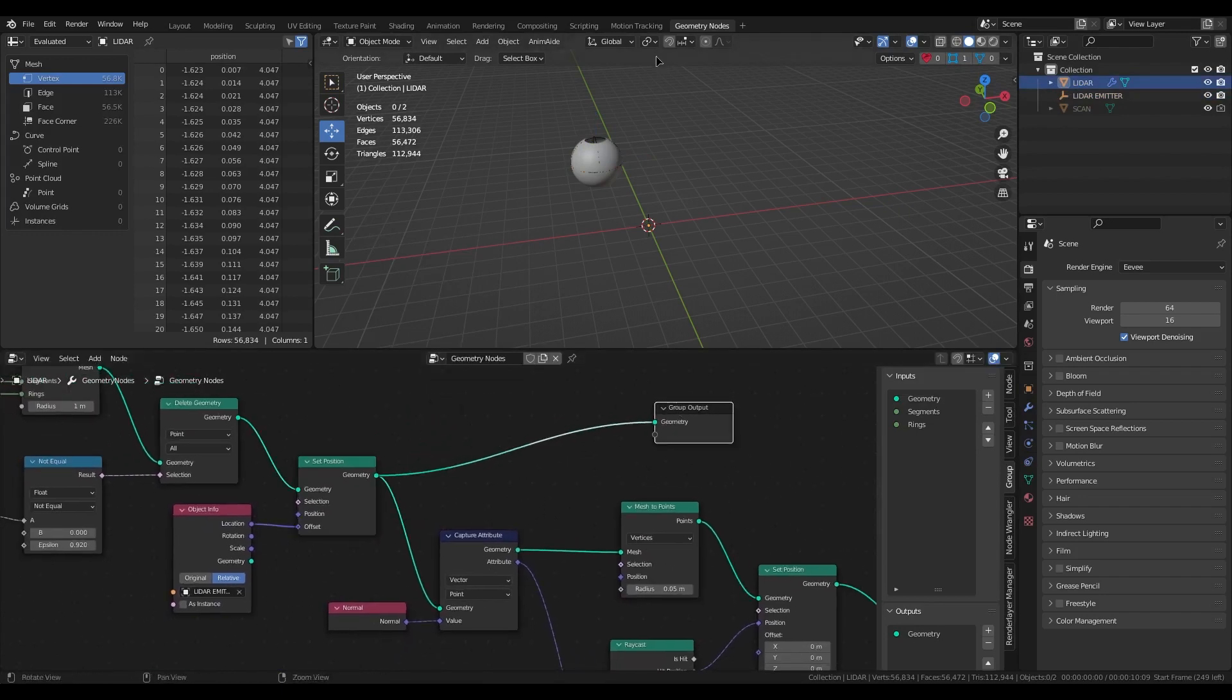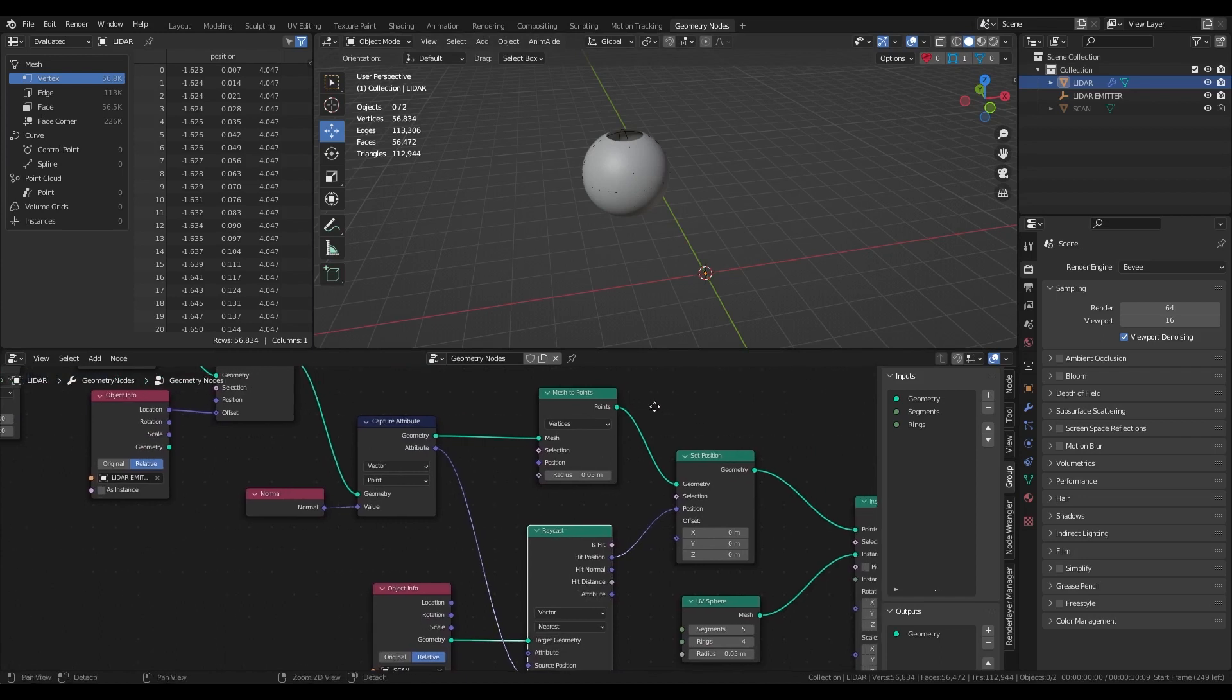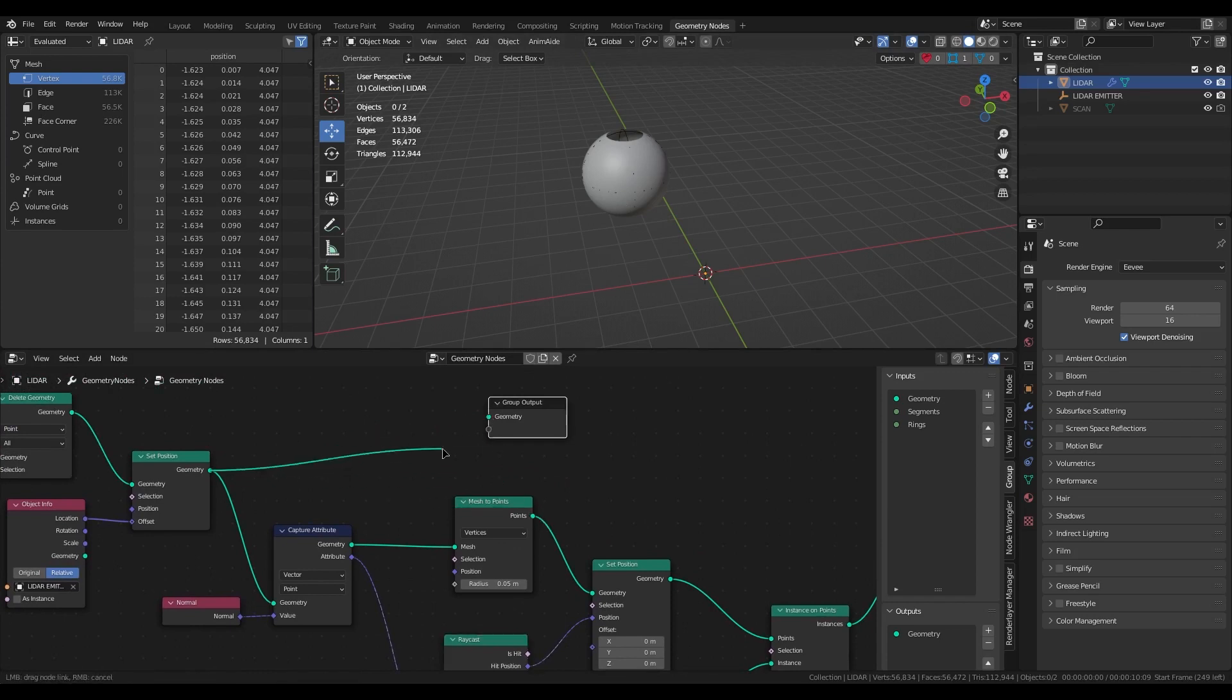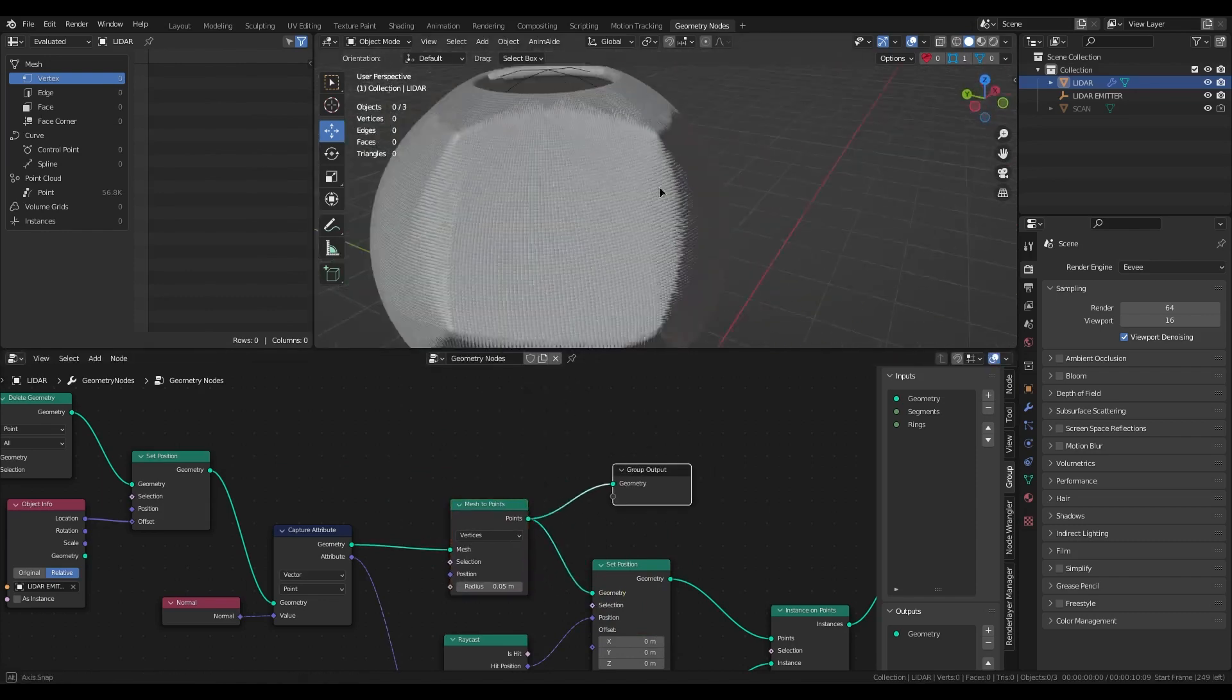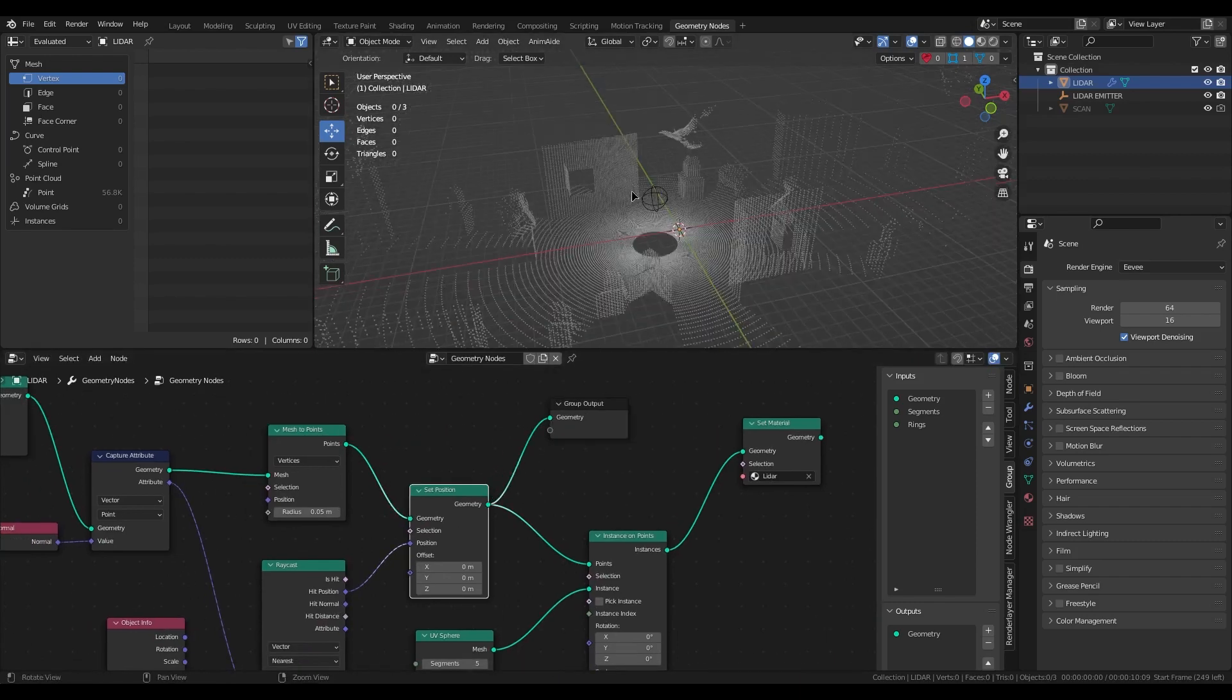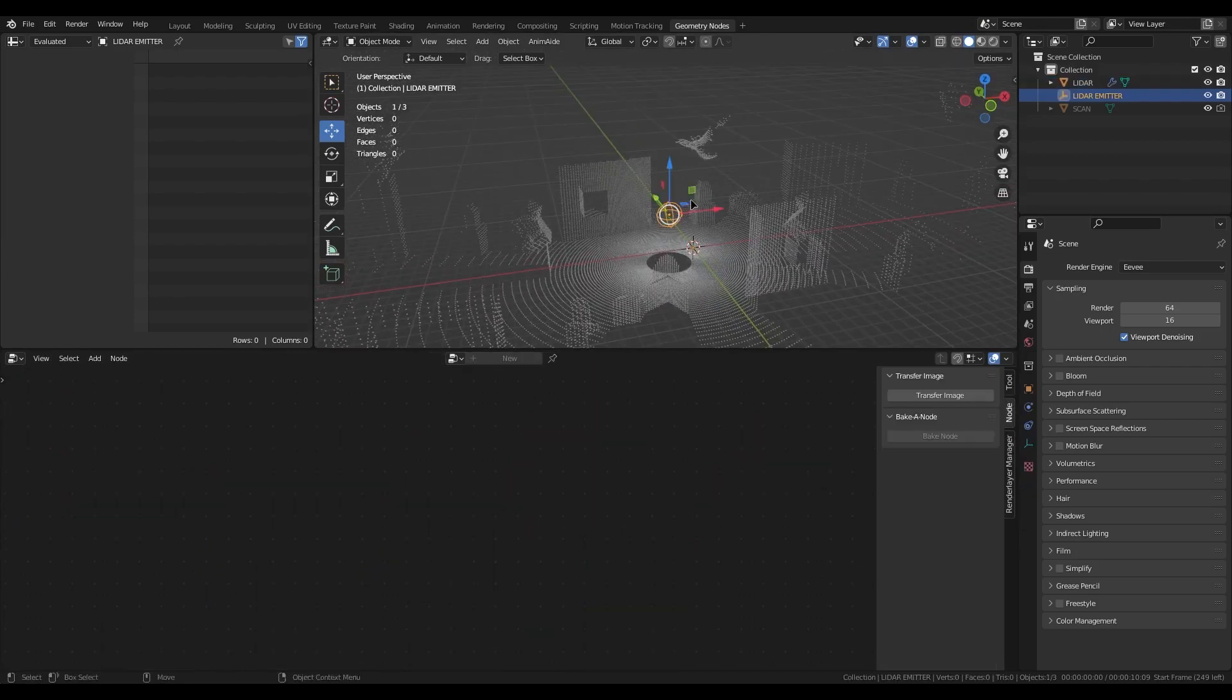Now I need to get from this UV sphere the normals and transfer it to the raycast and set as new position for that. But then I need this UV sphere convert to the points. Now I have a lot of the points. And with set position then we get the projected point position.